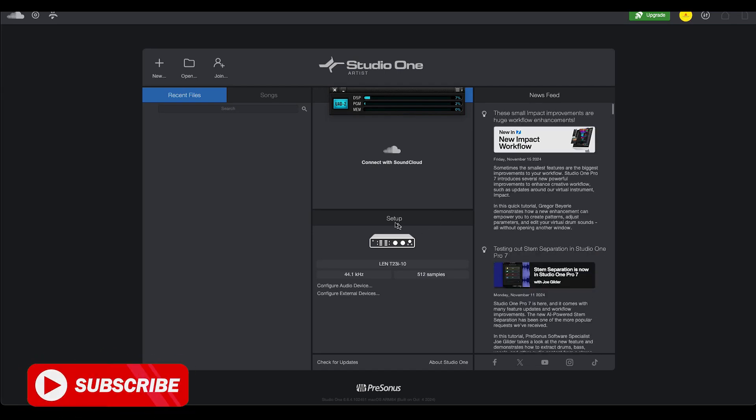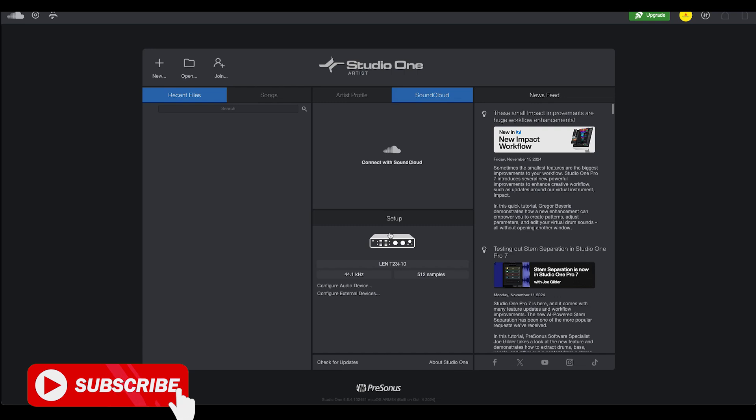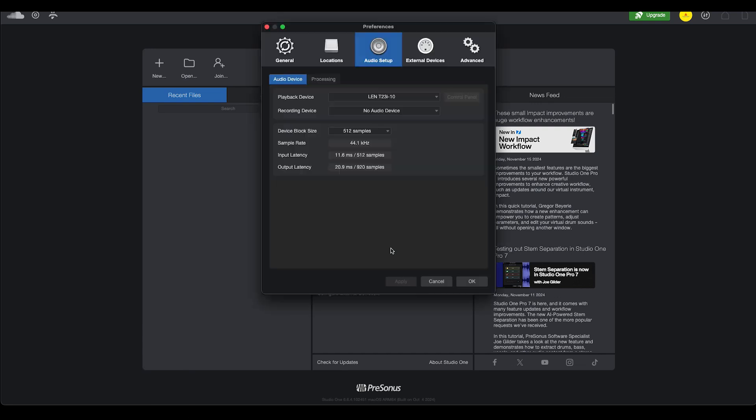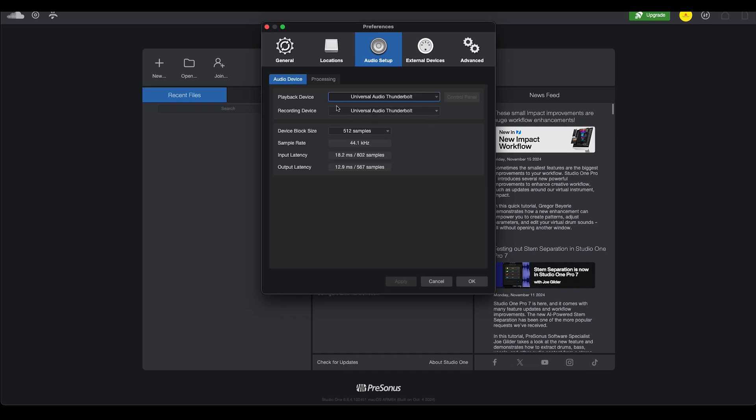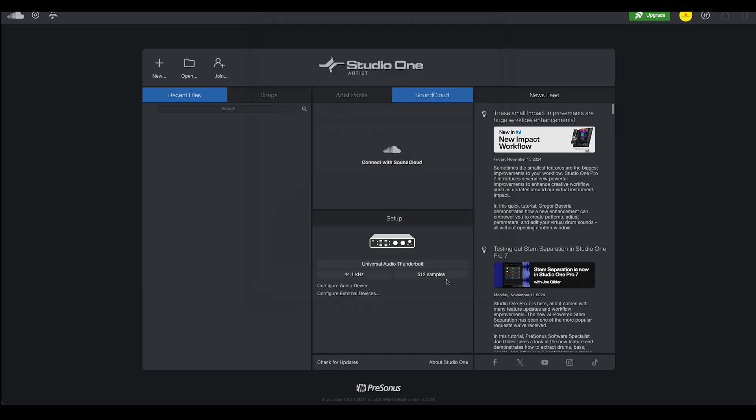So now it's going to be ready. Here it is. Let me move this out or exit out. Okay. So now we should be able to see the Apollo over here at the playback device. And here it is. And also as the recording device. So I'm just going to go down here and click OK.